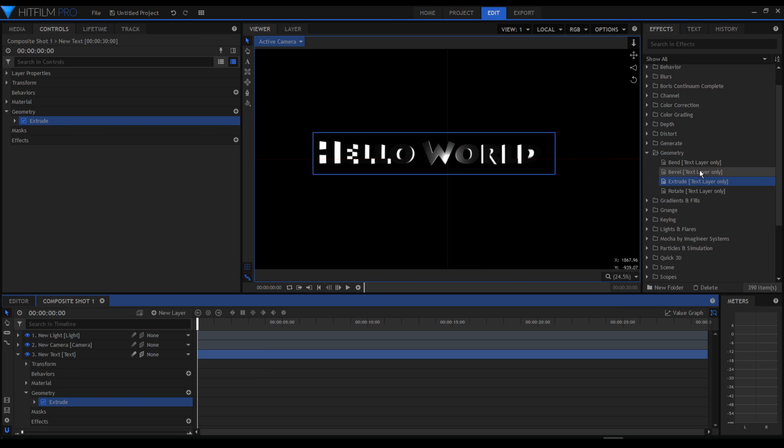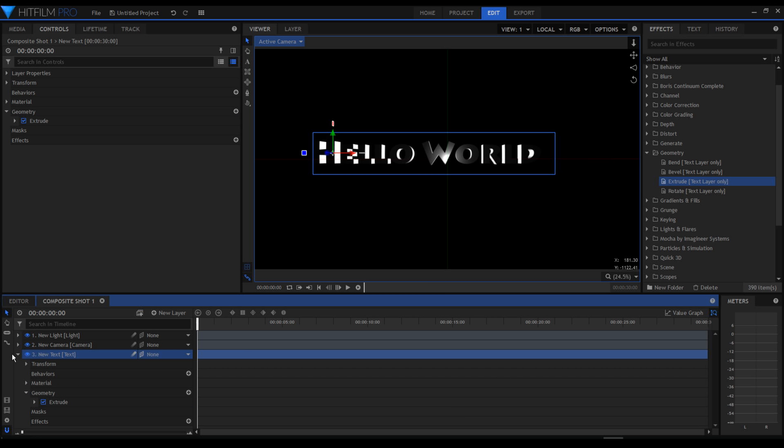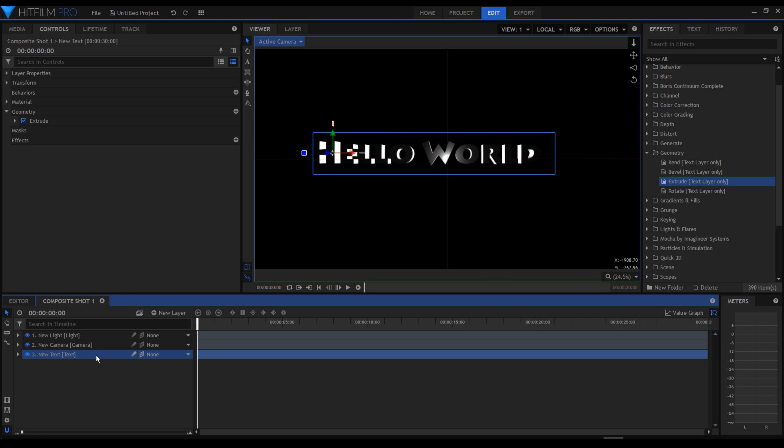Now all these effects can be assigned to my text layer. Now this is a 3D text and these are all 3D manipulations that you can do and you can affect your 3D text layer.